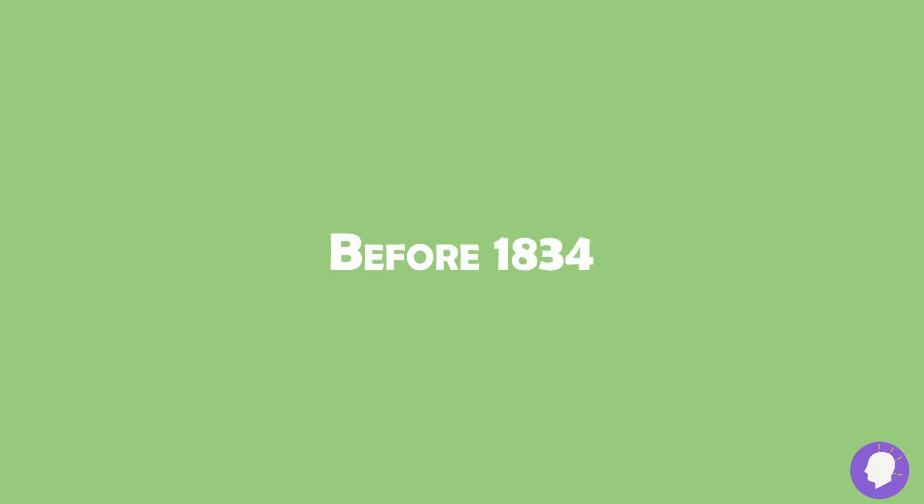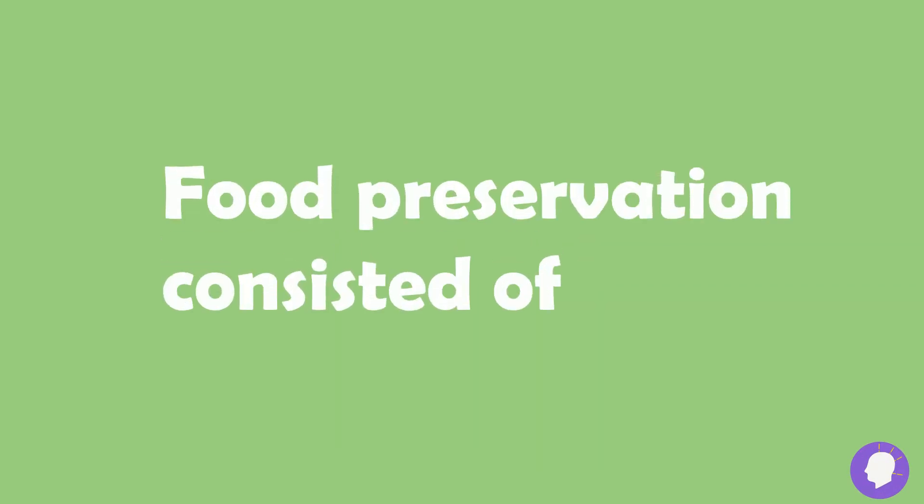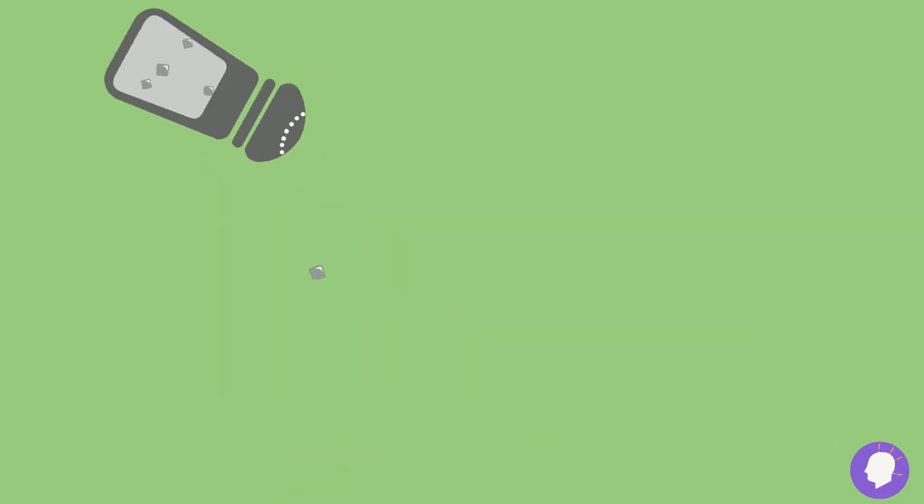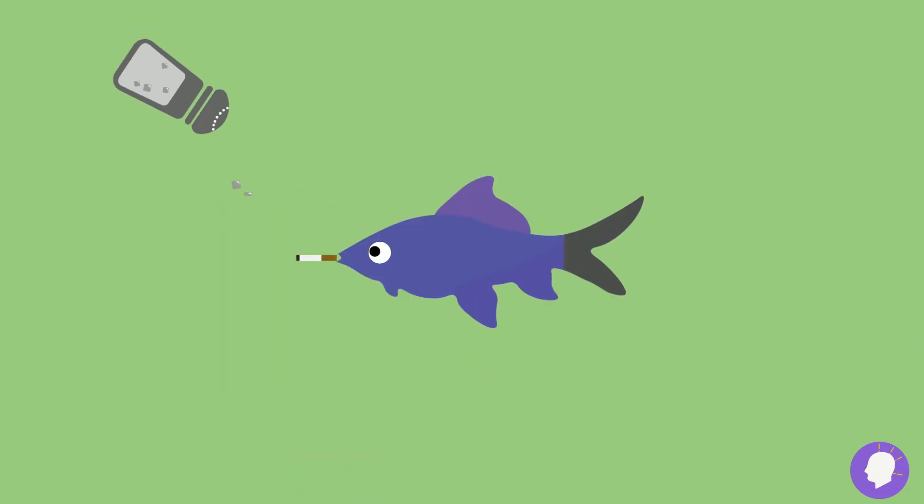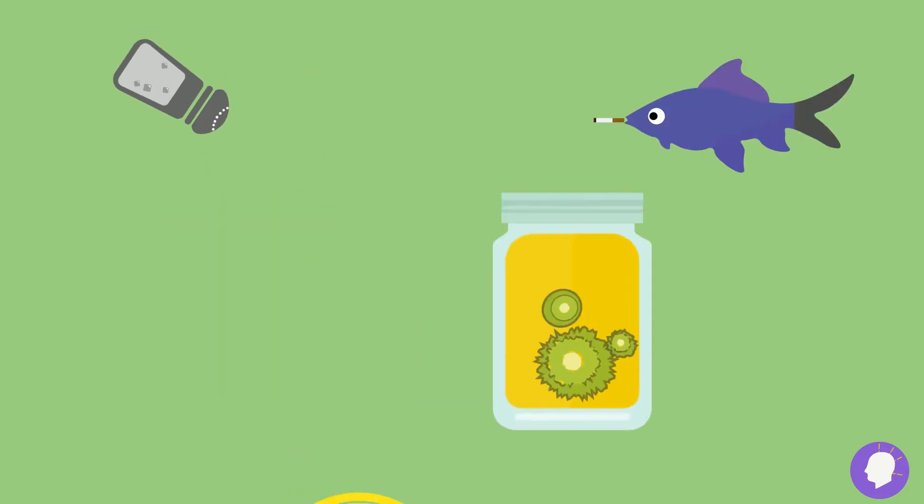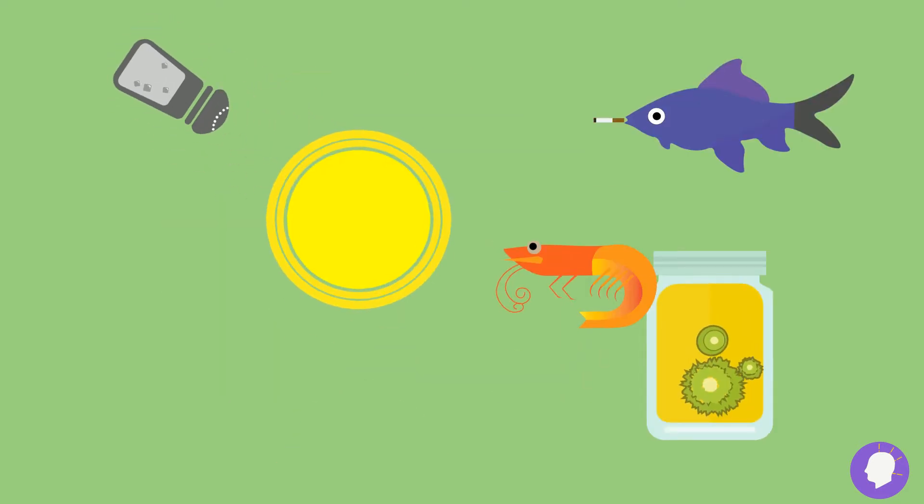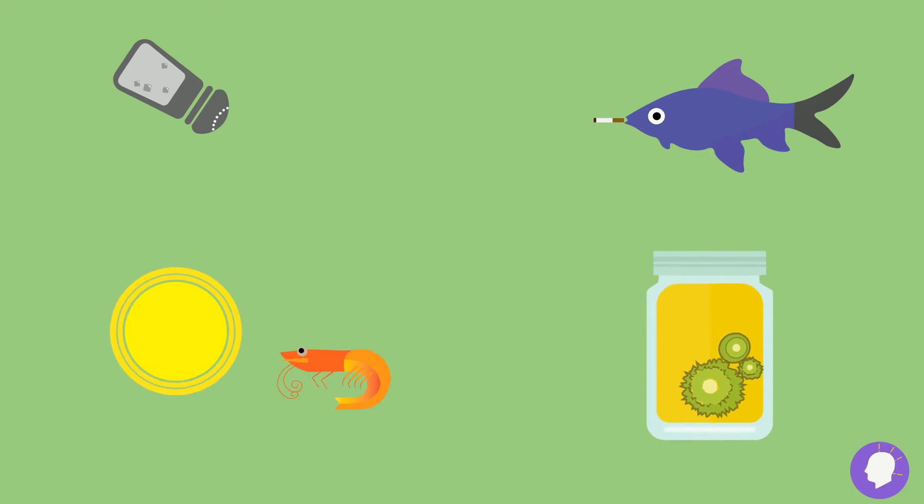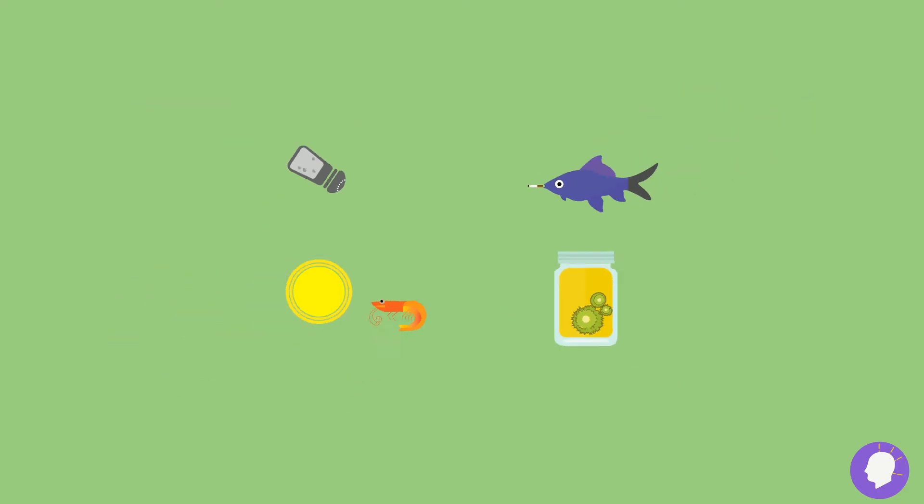Before 1834, the year the refrigerator was invented, food preservation consisted of simple methods like salting, spicing, smoking, pickling, and drying. Of course, as we know now, none of those methods came close to competing with the refrigerator.